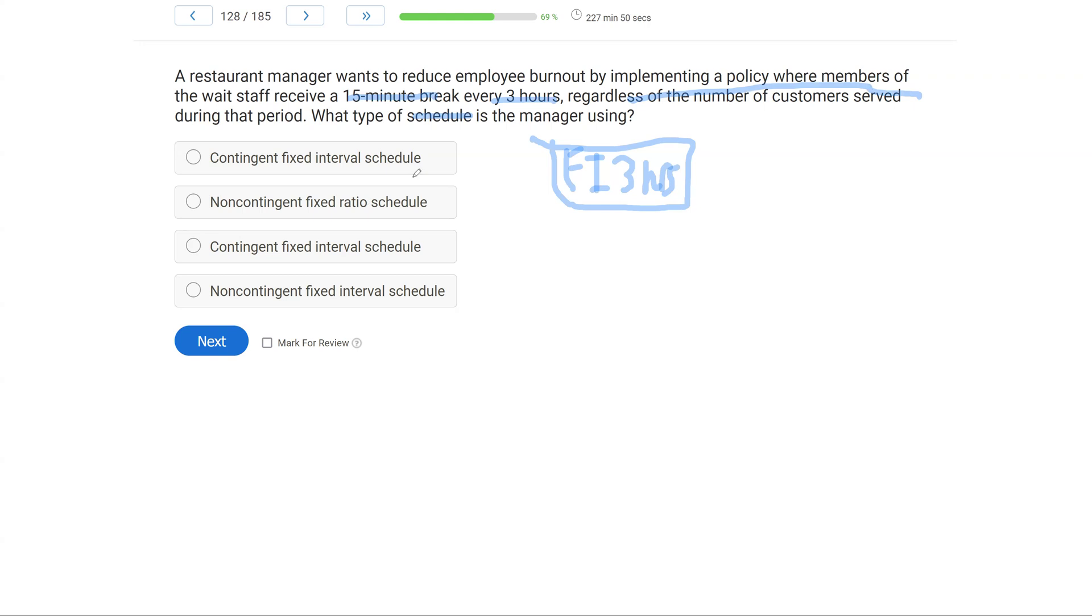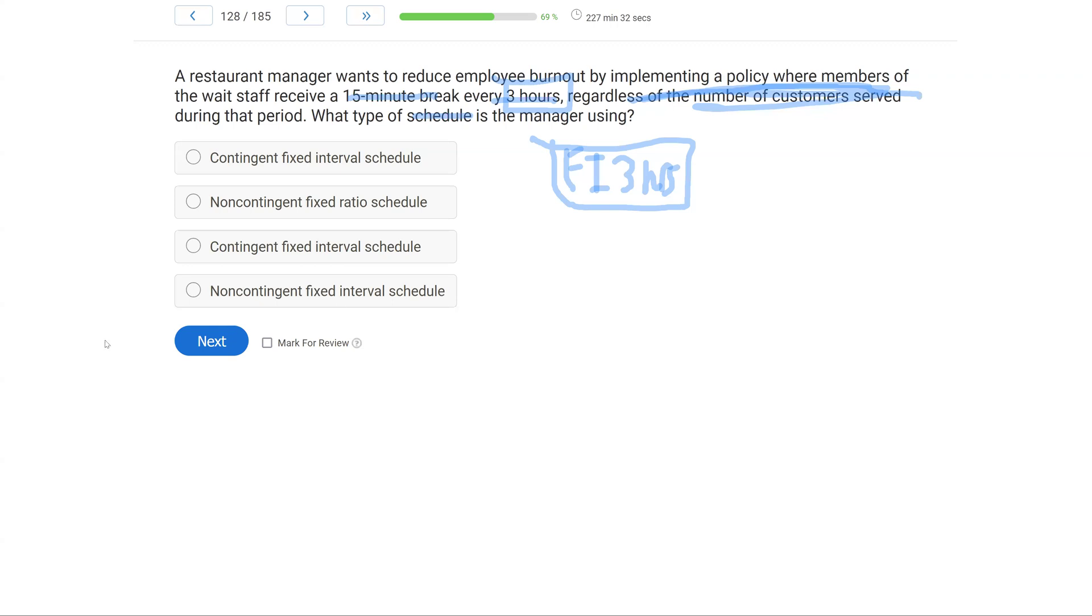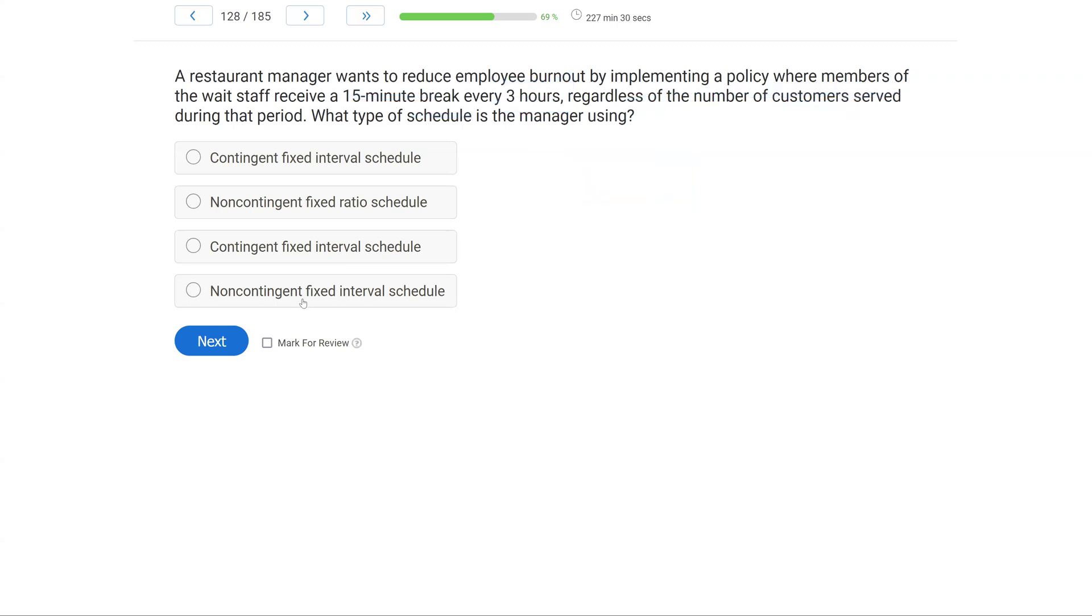A contingent fixed interval schedule. Well, it's not contingent on anything. No matter how many customers are served, they're getting that break. What about a non-contingent fixed ratio schedule? Well, it's not a ratio schedule because it's dependent on time. Contingent fixed interval schedule. It is a fixed interval, but it's not contingent. So that leaves us with D, a non-contingent fixed interval schedule. A little more tricky, but we just have to simply go slow and break down the question and answer everything given in that question.